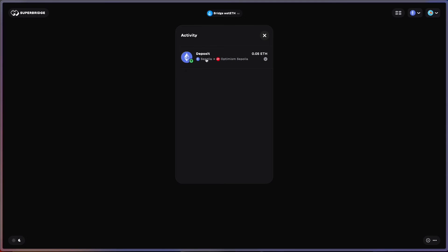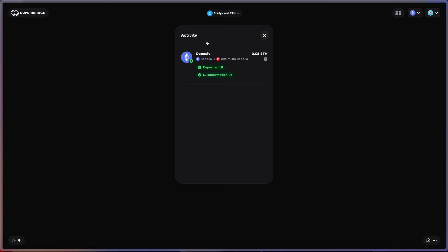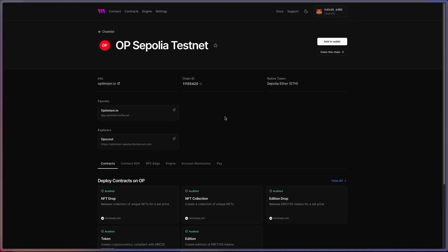We're back. The deposit has completed — it has been confirmed on the L2. We have now bridged over some ETH Sepolia to the Optimism Sepolia testnet. Now that we have some testnet funds, we can start deploying and building things on the OP Sepolia testnet.